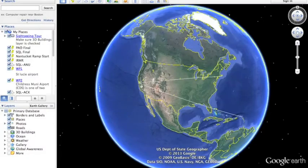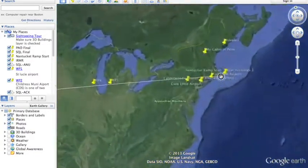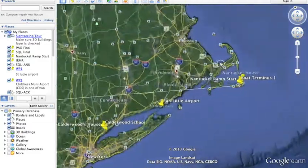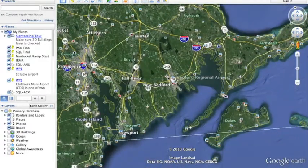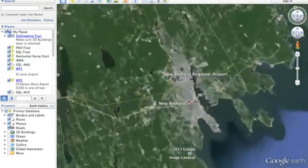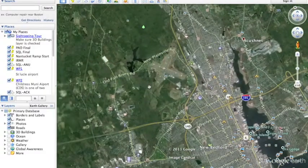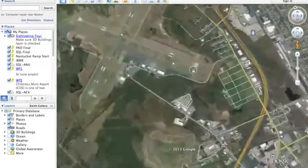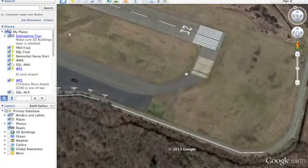Hello all, today we're going to explore how to properly fly a Cirrus SR22. So after you open Google Earth, you're going to zoom in on your map where you want to fly. I'm going to choose New Bedford Regional Airport here. Just going to zoom on in there — runway 32.